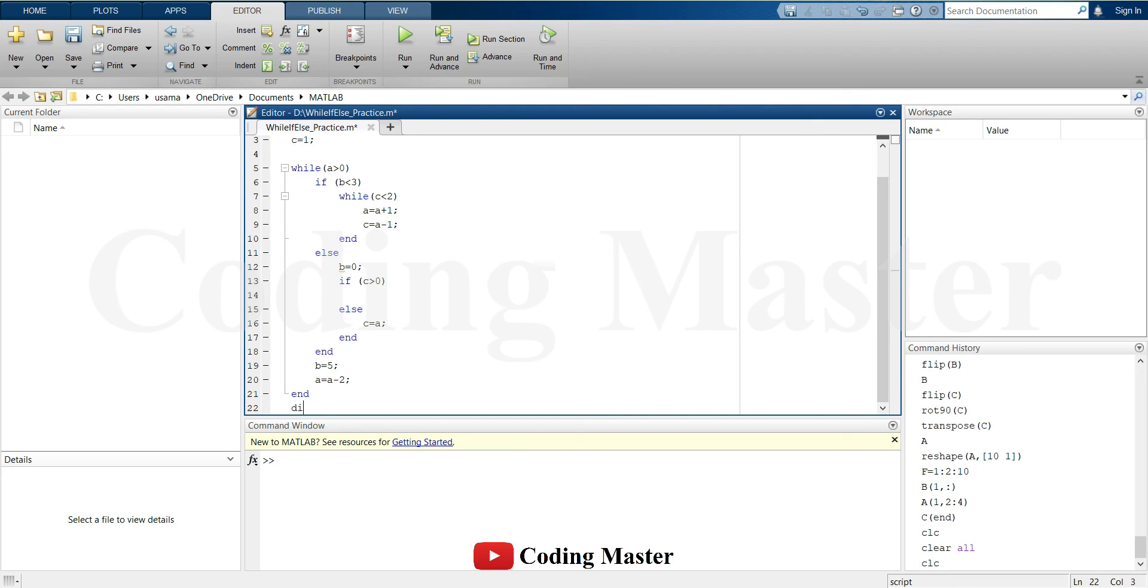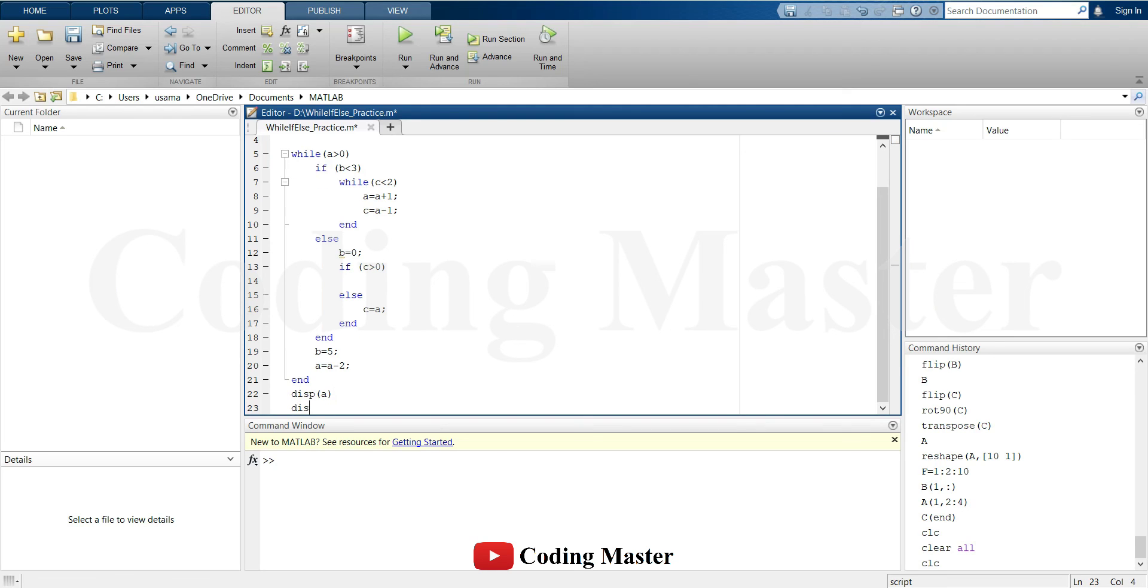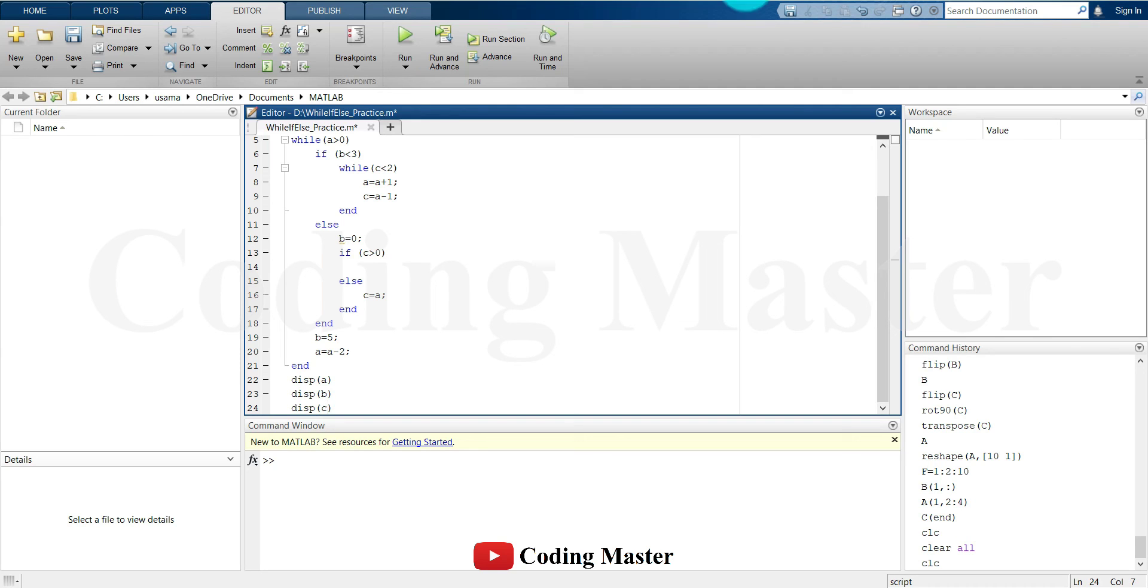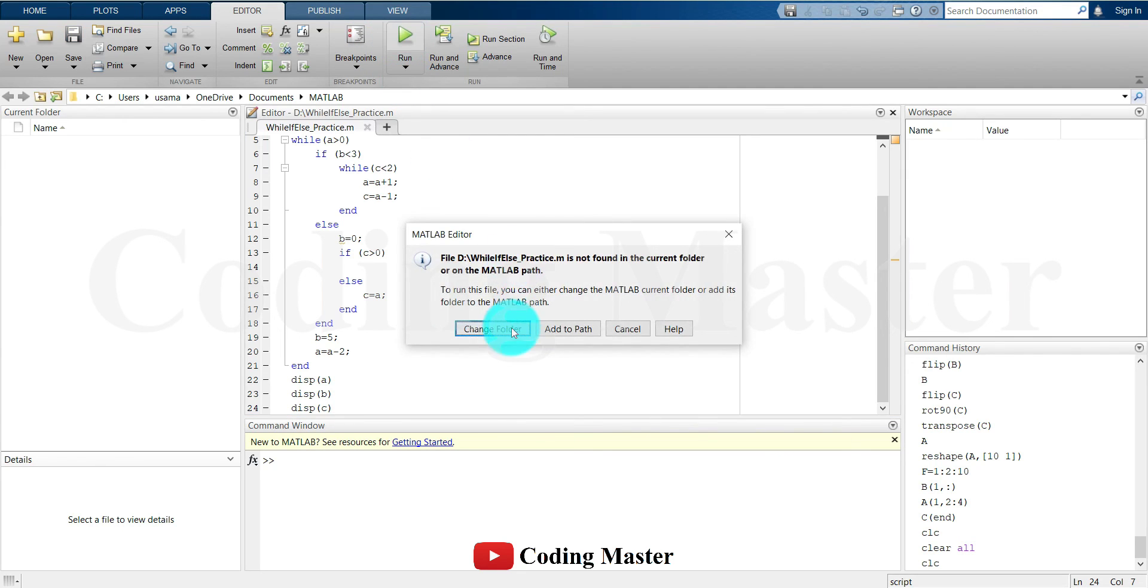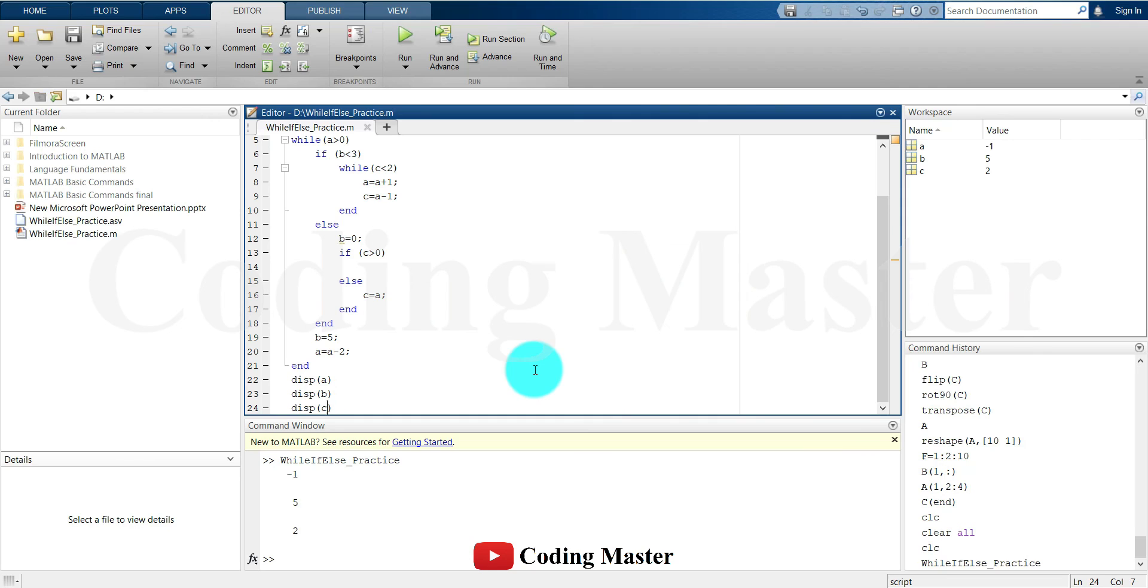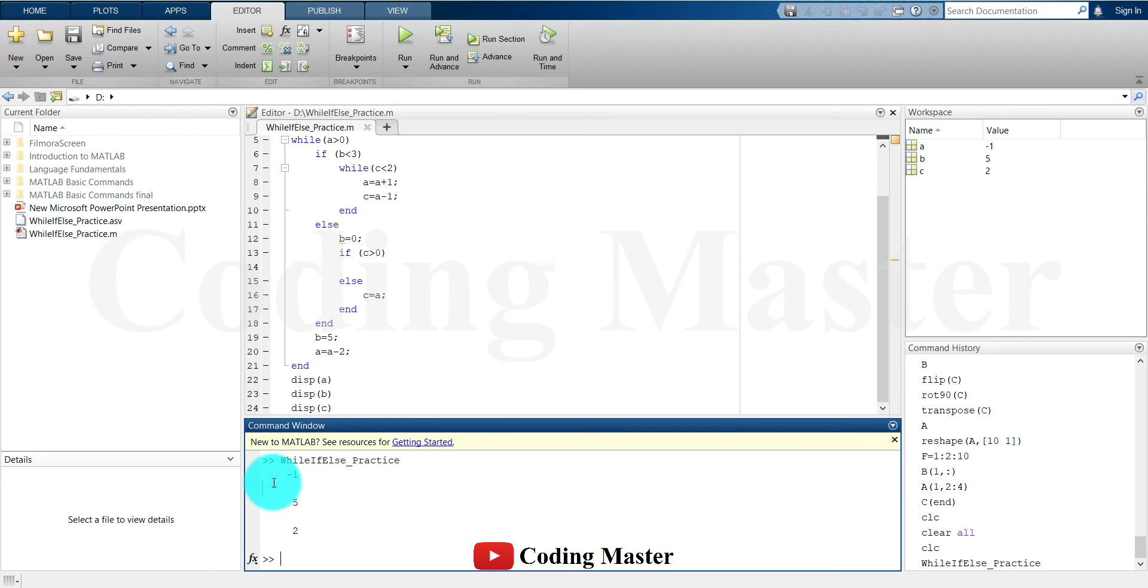At the end of this code, display the values of a, b, and c. Now running the code: the value of a is minus 1, the value of b is 5, and the value of c is 2.